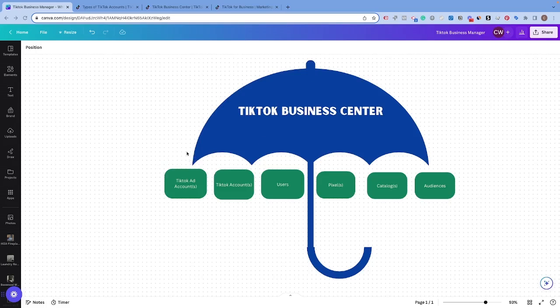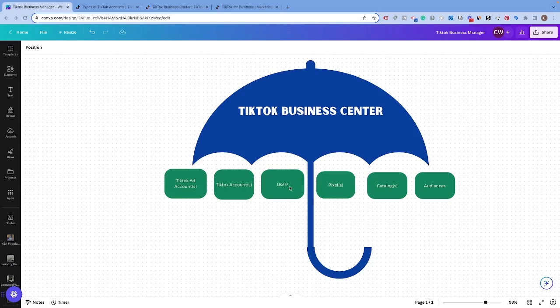A TikTok Business Center is kind of like an umbrella, as you can see here. It's an umbrella that houses lots of different assets including your TikTok ad account or TikTok ad accounts if you have multiple. It also can house your TikTok accounts like the actual profile users see when they visit your TikTok profile. It can manage your users or employees within your business and it can also manage your pixels, catalogs, and audiences.